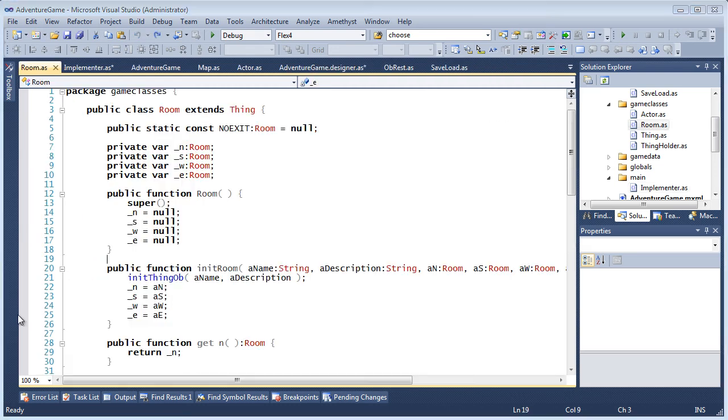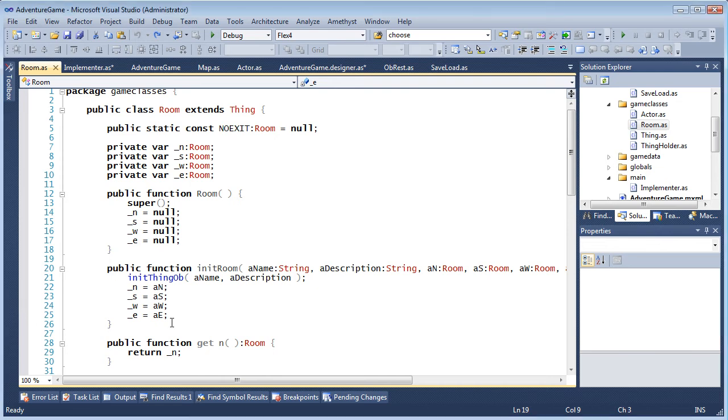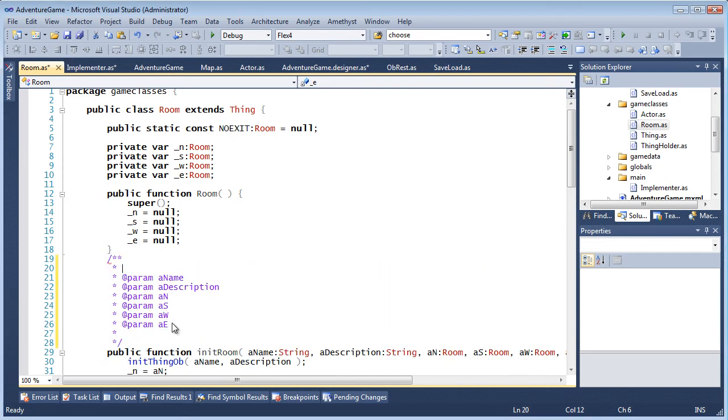Amethyst automates the creation of AS document blocks too. Immediately above a function, enter slash star star and this creates a comment with any parameters and a return value if there is one.